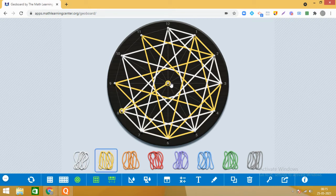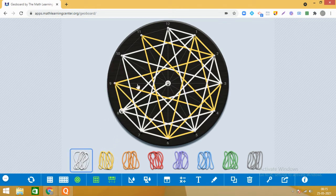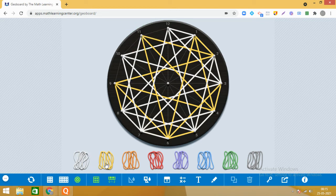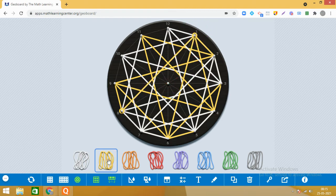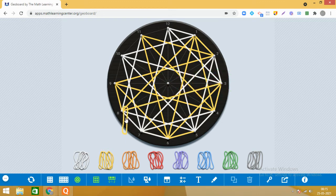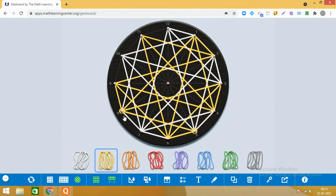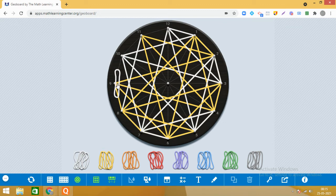Ab 8 se shuru karte hain. 8 and 9, then 8 and 11. Aap soch rahe honge — pata nahin madam kya kar diya hai — bhai, design banana hai toh process toh samajhni padegi na, aur patience se kaam karna padega, aur kuch seekhna hai toh time bhi invest karna padega. Theek hai, aur khud karne se toh zyada mazaa aata hai. 8 ke saath bhi ban gaye — 9 ke saath karte hain: 9 ke saath maine kiya 10.